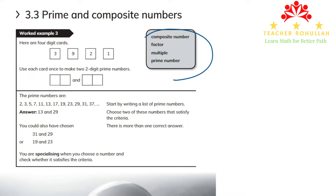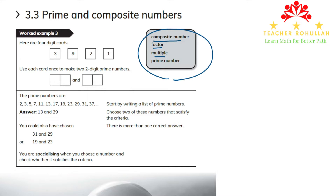We have some keywords: composite numbers, factor, multiple, and prime number. A composite number is a number that has more than two factors. Factors are the numbers that we multiply to get a product. For example, 2 times 3 is 6 — 2 and 3 are called factors.